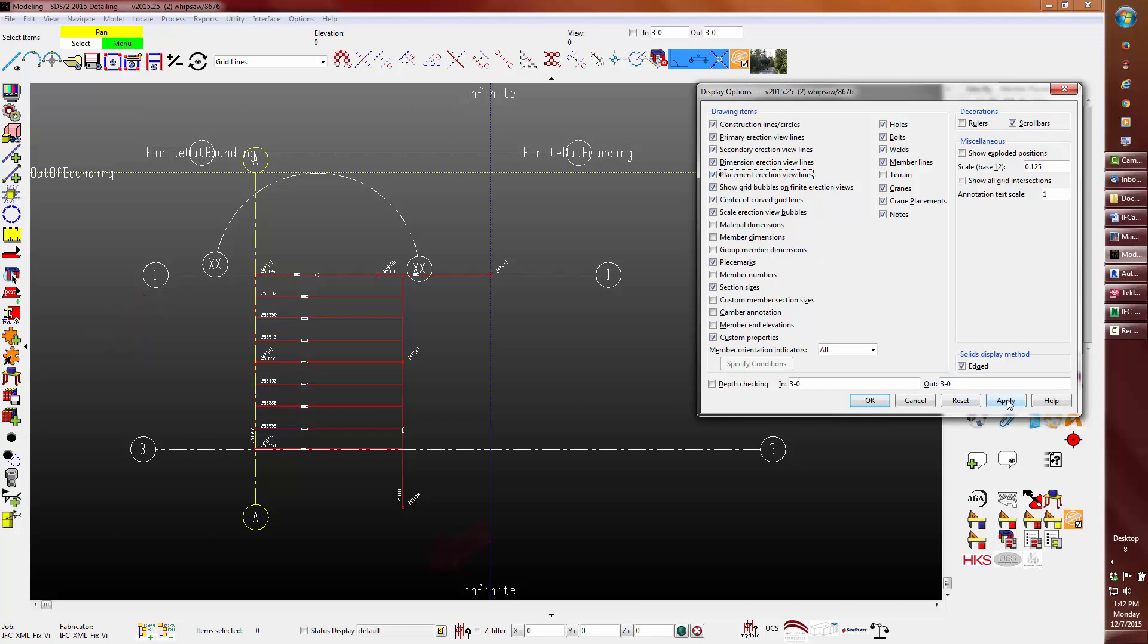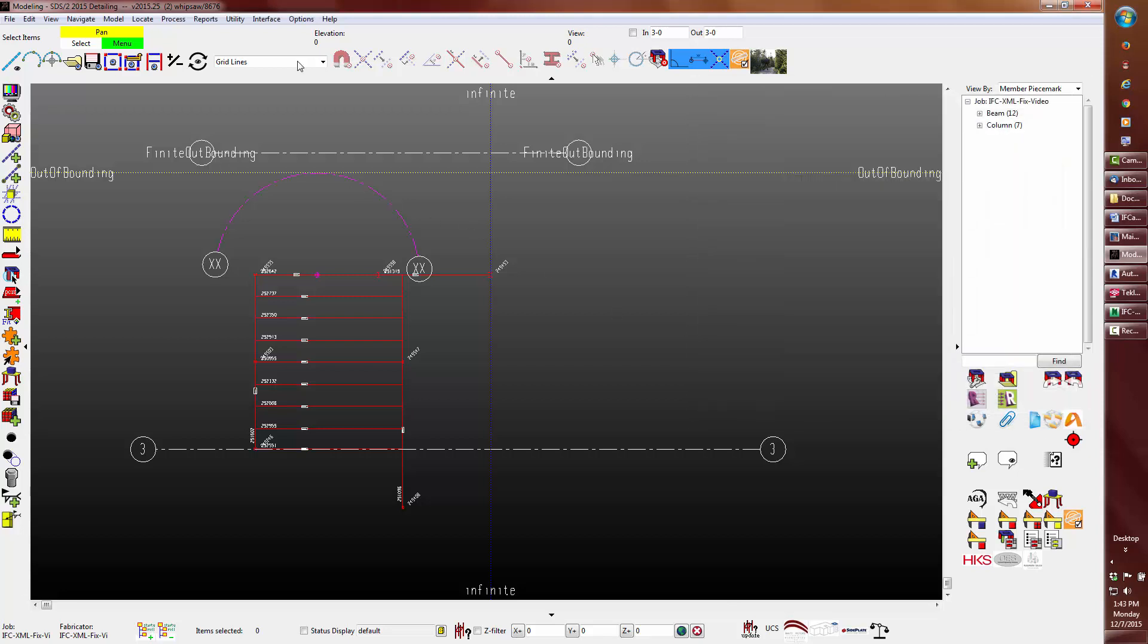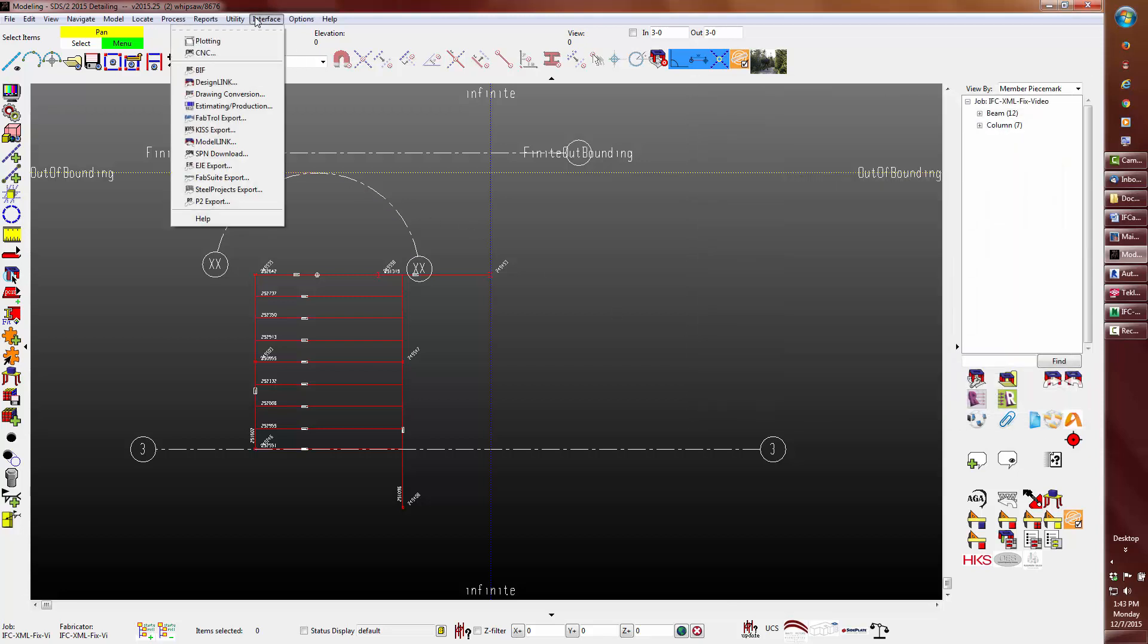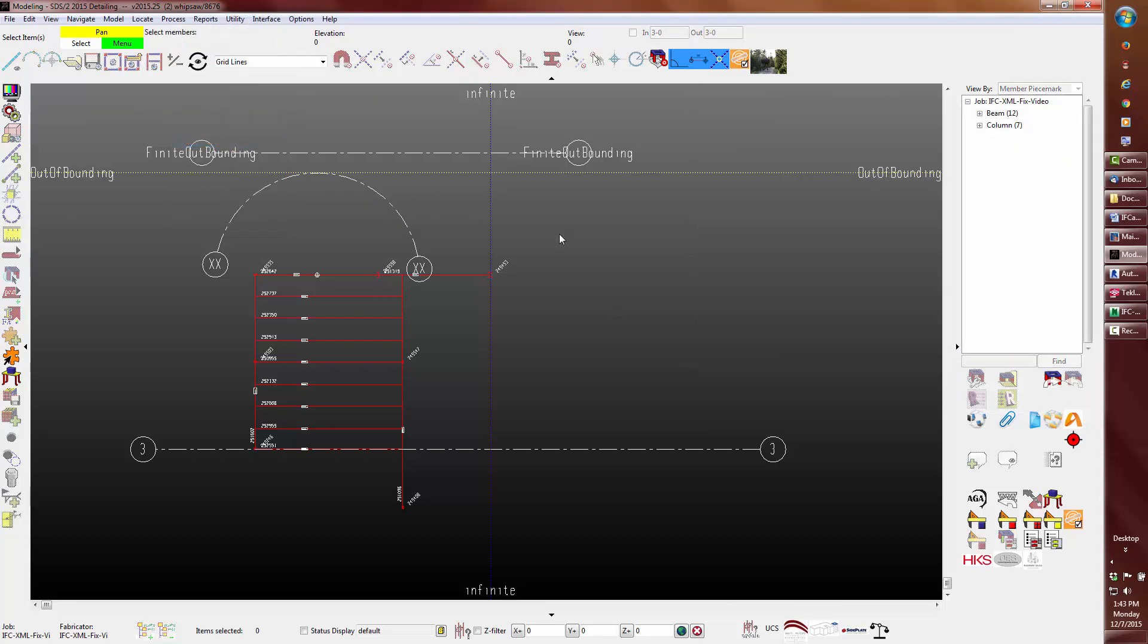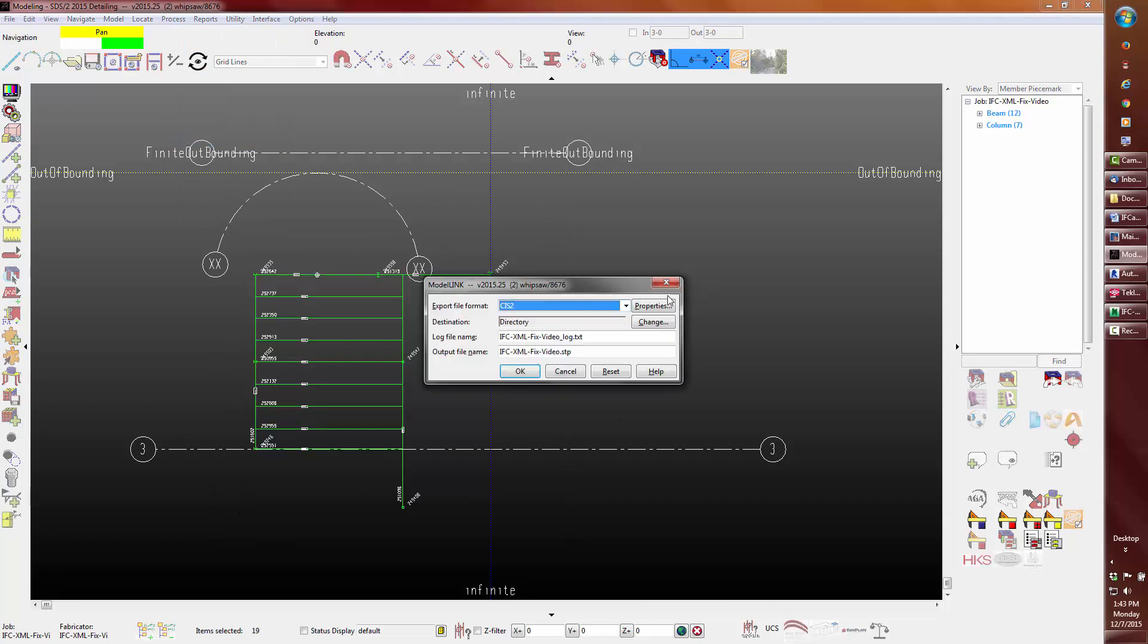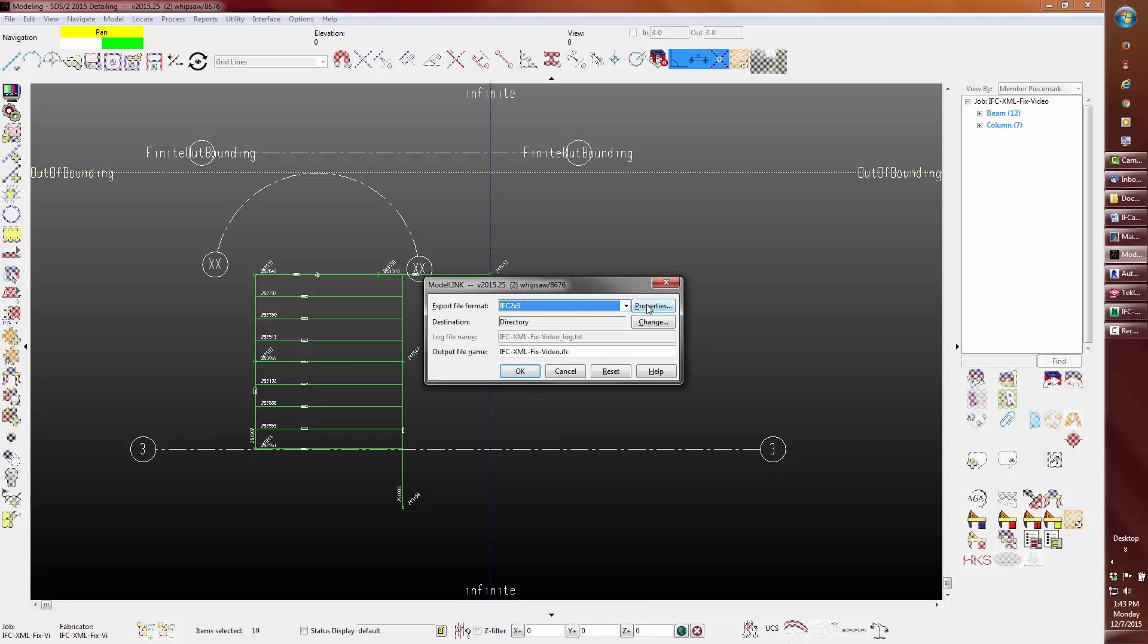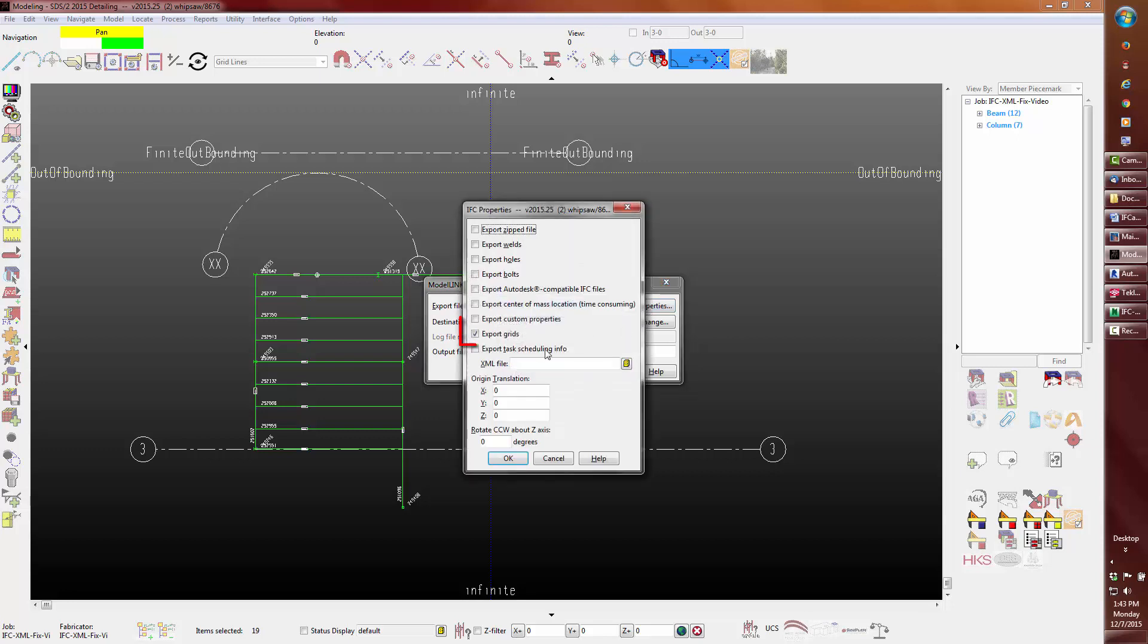With this model, there are also two infinite grids. One grid is within 10 foot of the members indicated as infinite. The other is greater than 10 feet from the members or material. Now, I will export the IFC.